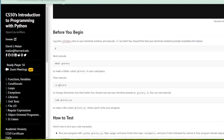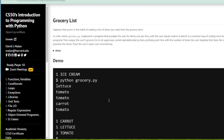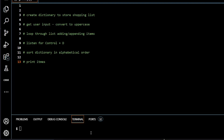We are going to make our directory, cd into it, and then code grocery.py, then test it with CS50. Looking at our to-do list: we'll create a dictionary to store our shopping list, get user input and convert it to uppercase, loop through our shopping list and add or append items depending on whether they are already there. We'll listen for Ctrl+D to stop the program, sort our dictionary into alphabetical order, and then print the items.